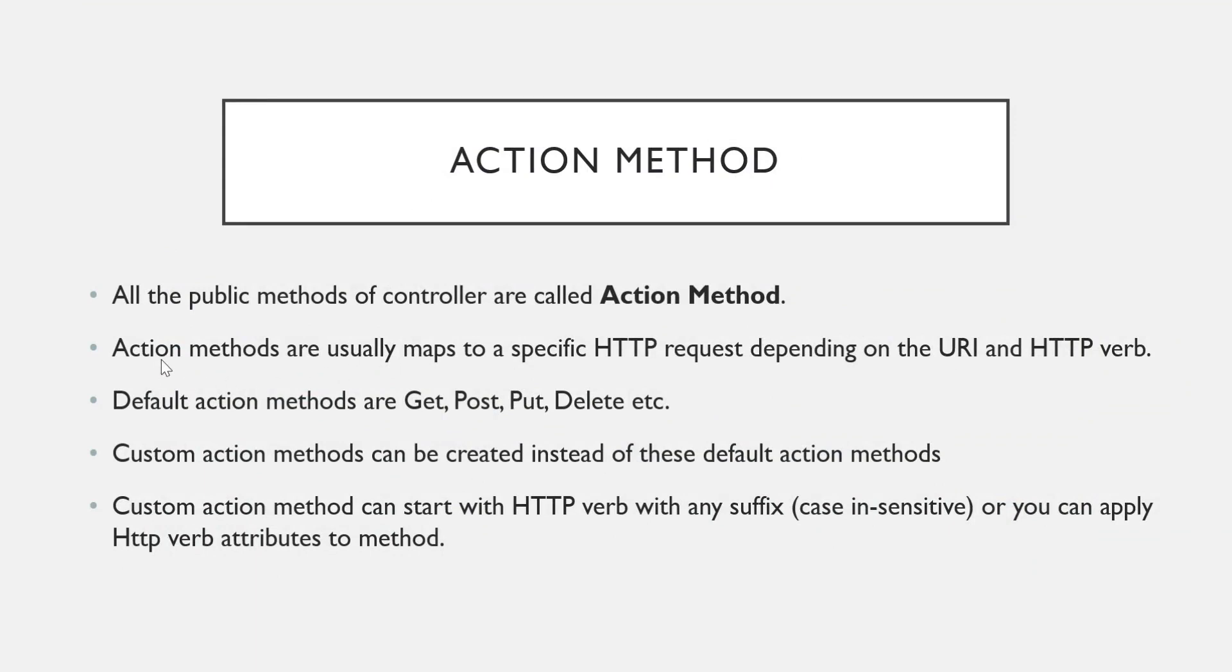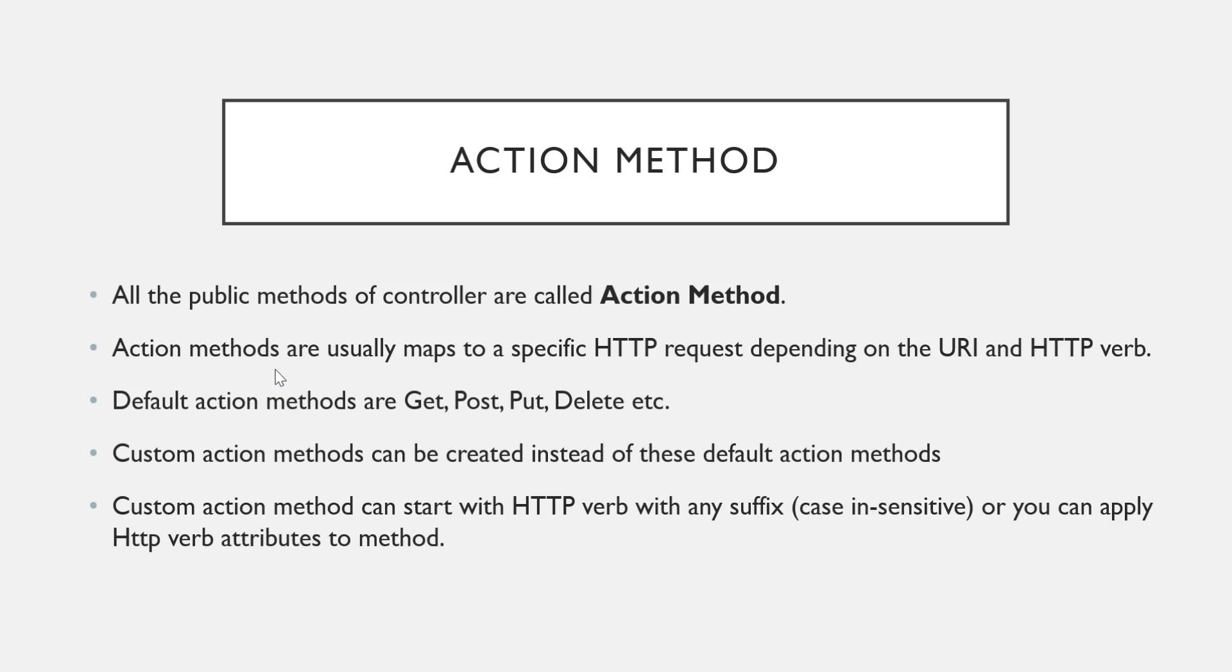Whenever an HTTP request is made to the Web API server, that HTTP request gets mapped to an action method. It depends on what is the URL specified and what is the HTTP verb mentioned. We already studied what are the HTTP verbs - GET, POST, PUT, DELETE. Based on your HTTP verbs and the URI, the HTTP request gets mapped to an action method.